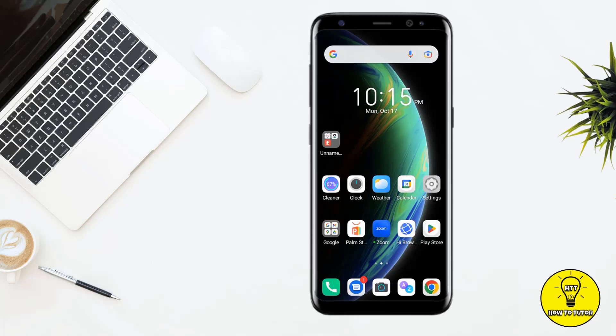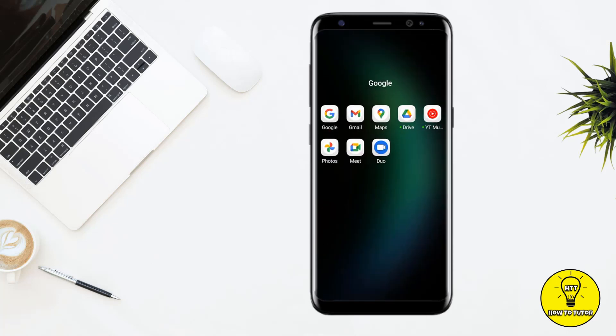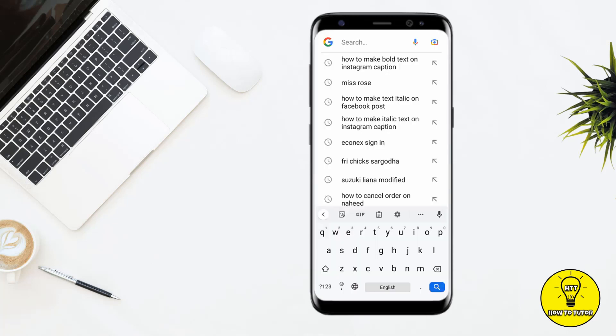Hey guys, in this video I'll tell you how to add italic text in your Instagram captions. Without any further delay, let's jump into the video. For this purpose, first of all you have to open up your browser — for example, I am opening Google. After that, you have to search 'how to make italic text on Instagram captions'.